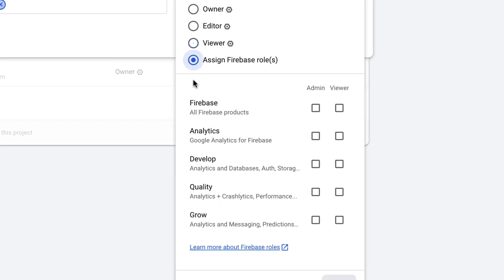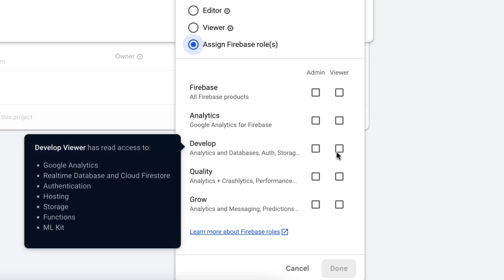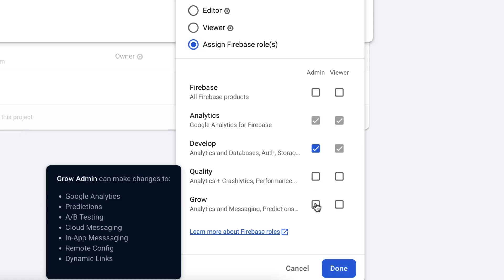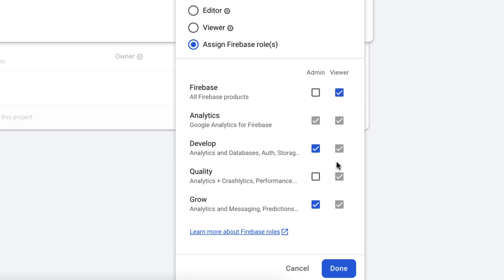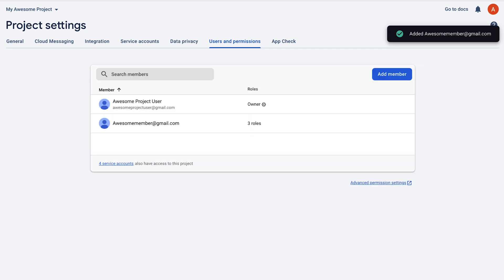If your team needs more granular access control, you can assign roles to specific teammates that give them access to only groups of products, but not all resources. For example, you can give your data management team access to your databases and storage via the develop roles. Or you can give your marketing team access to FCM and in-app messaging via the grow roles. You can even go more granular than groups of products, and you can learn about those possibilities by checking out the IAM doc links below.